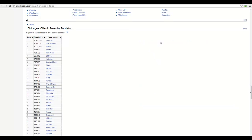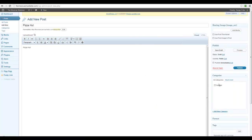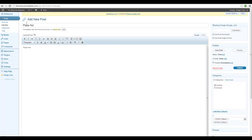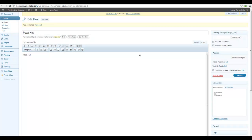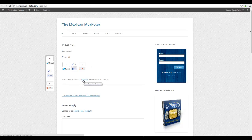For Pizza Hut in Houston, I'm going to create a new category and call it Houston, then add it as a new category. Since this is Pizza Hut, I'm just going to select Houston there. I'm going to publish it, and this is what we have right now — Pizza Hut in the category Houston.